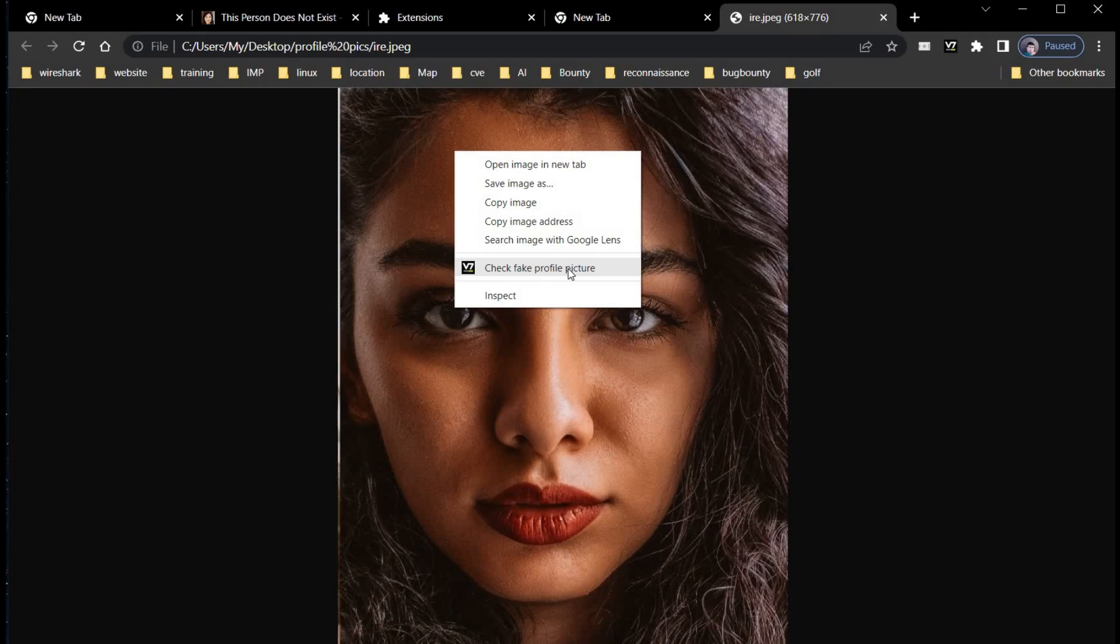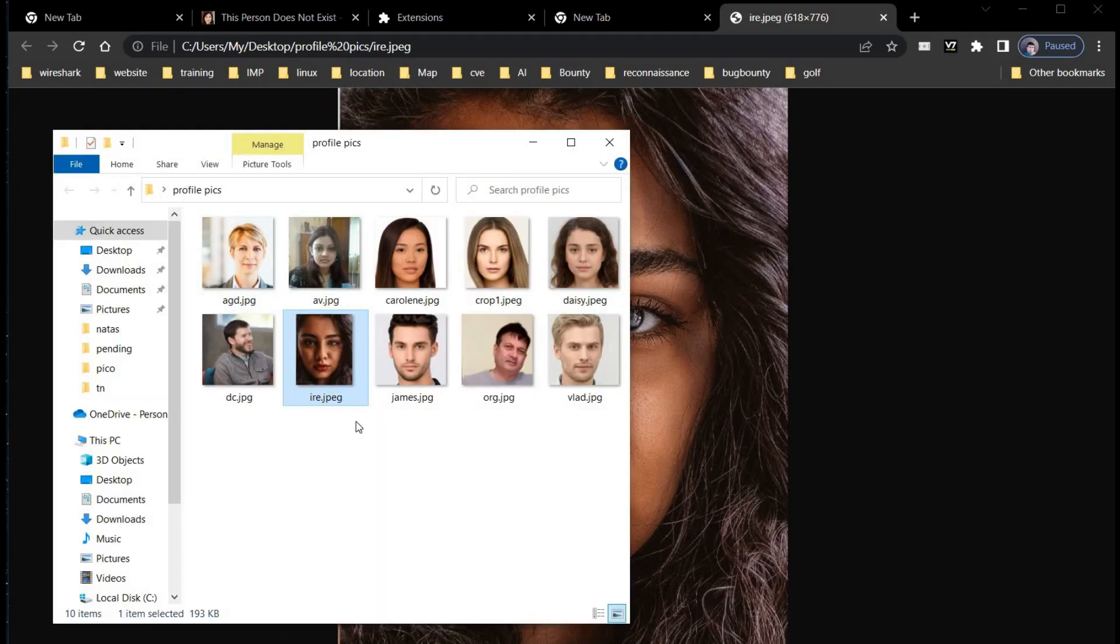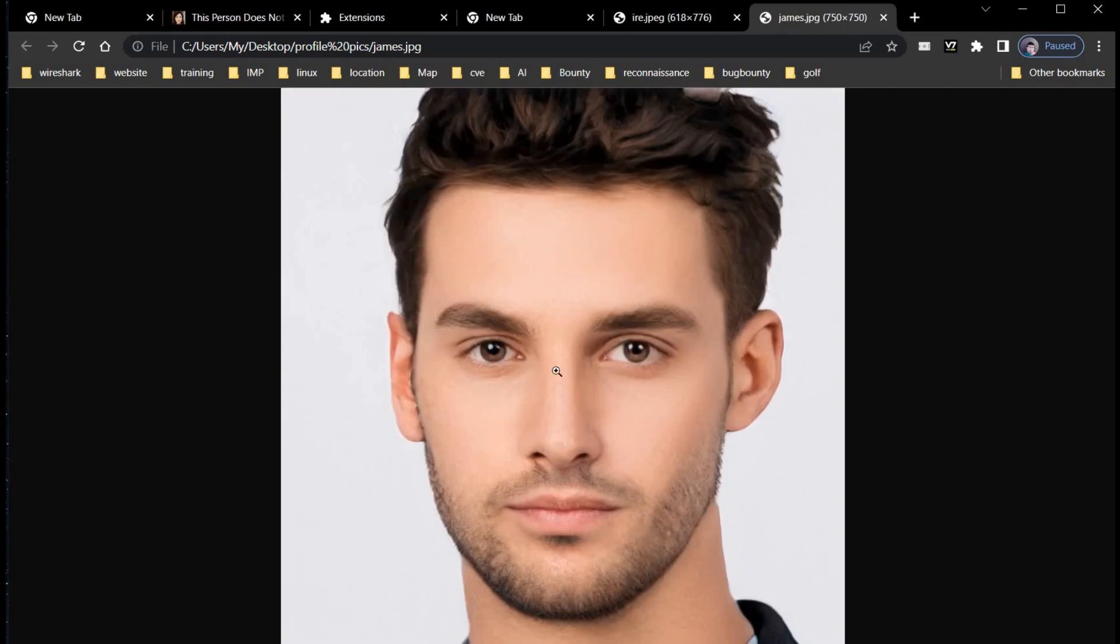You can search the image with Google Lens as well, but V7 is far better as of now.